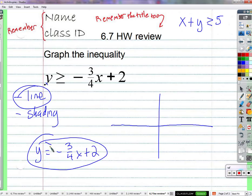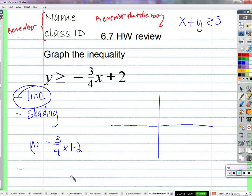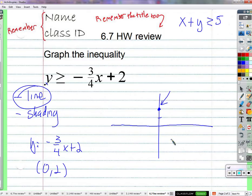So first we need to find that line — we graph lines like this so many times. That line is all the solutions to the equation, which is part of this inequality. We're looking to graph y equals negative 3/4 x plus 2. Let x be 0 and y will be 2 — that's our y-intercept, the point on the y-axis.